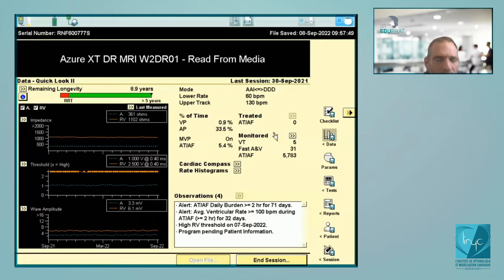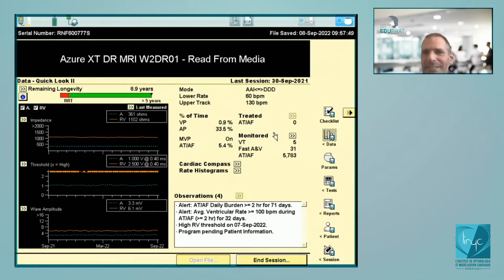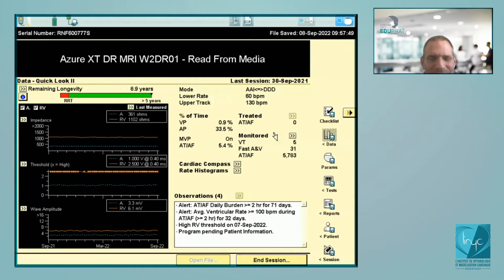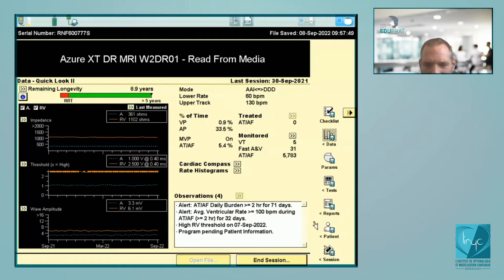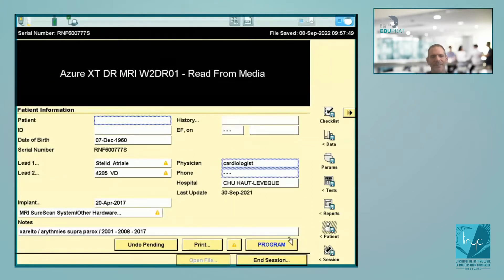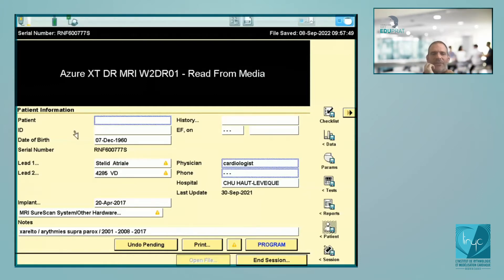This is the first screen of a dual chamber pacemaker — a patient implanted in Bordeaux — and we're going to see the different steps of interrogation. When I arrive for interrogation of a pacemaker, the first thing I do is click on what's written as 'Patients,' then 'Patient Information.' I think it's always interesting to know what you're talking about and which kind of patient you will be interrogating.